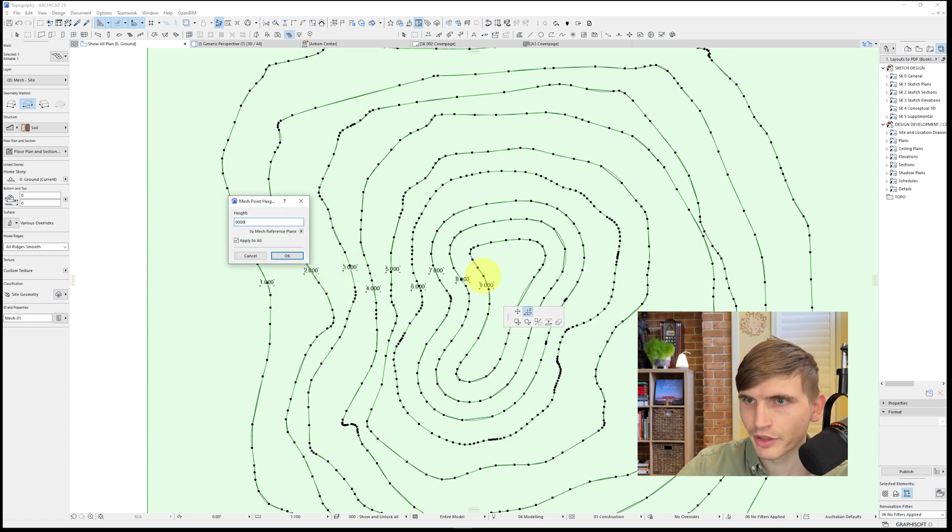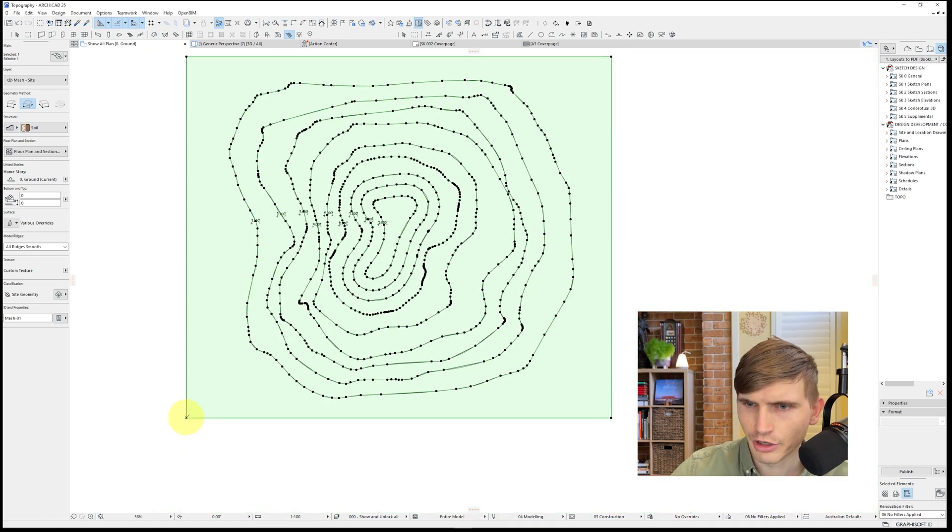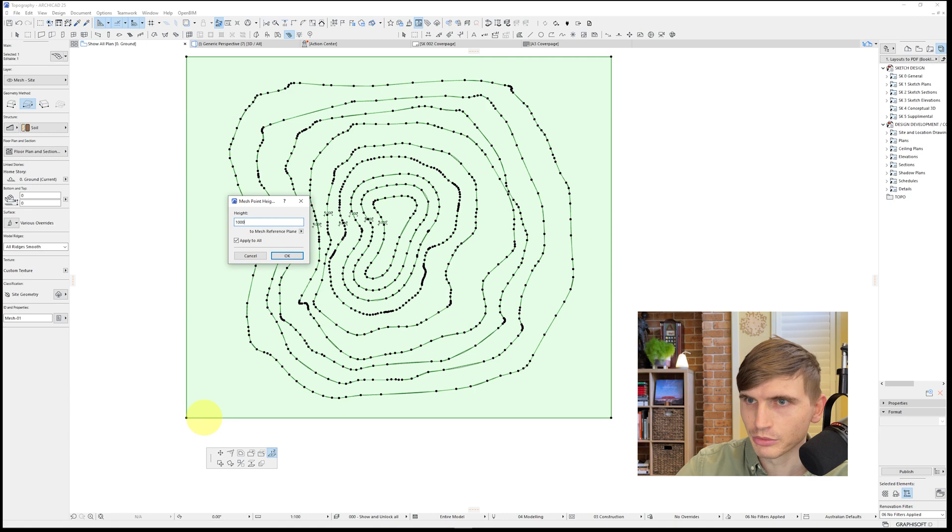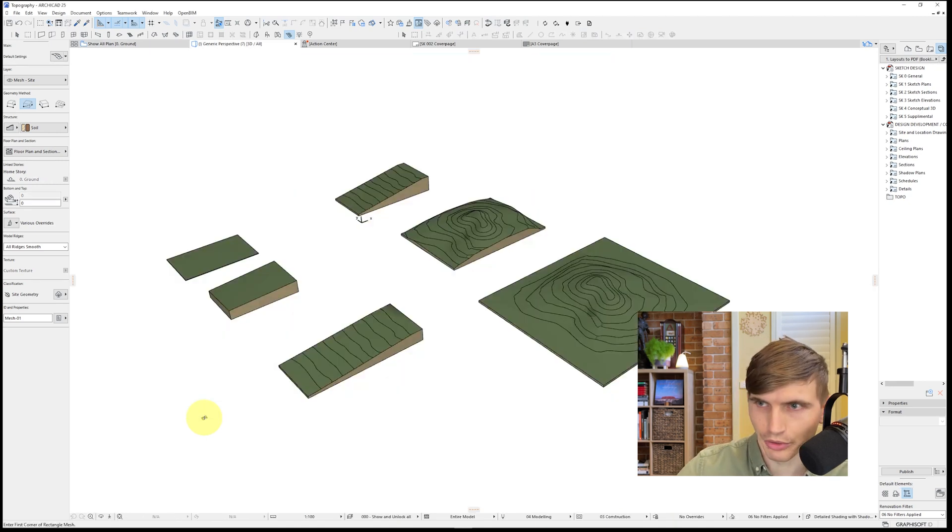And final one, 9000, we'll go okay. I'll type in a number for our perimeter here as well. We'll just go 1000 as well. We'll go okay. Let's go into our 3D. Hey, there we go. And we've got our cool topography.